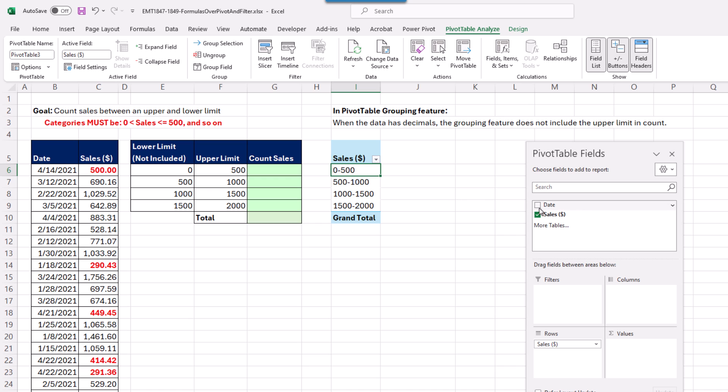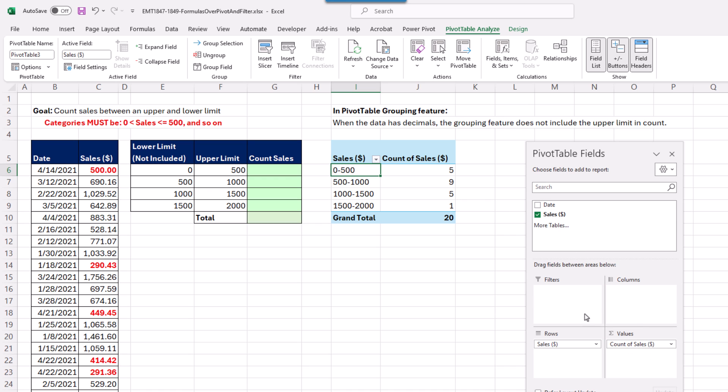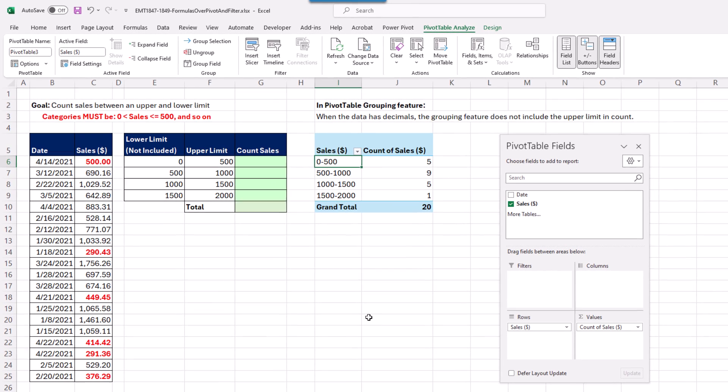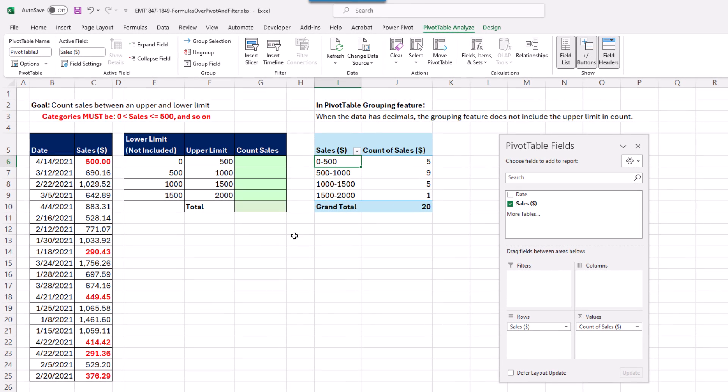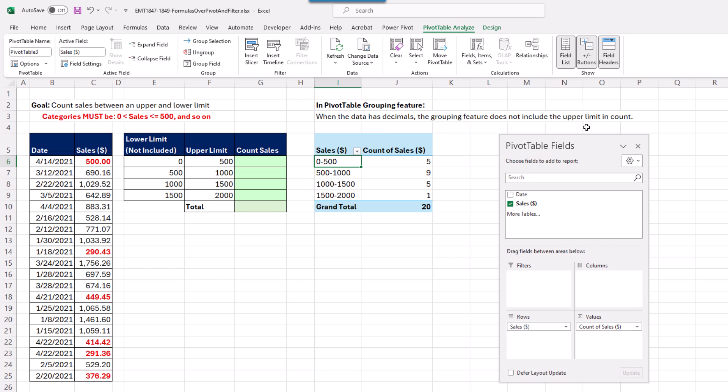That's looking much better. I'm going to drag Sales down to Values, and bam, there's our count. But I got a count of 5 for 0 to 500. I see 1, 2, 3, 4, 5, 6. So if I really need to include the upper limit, you can't use a pivot table. When the data has decimals, the grouping feature does not include the upper limit.